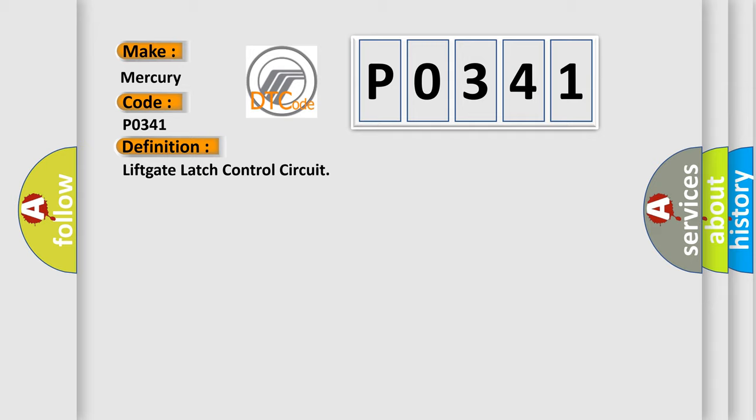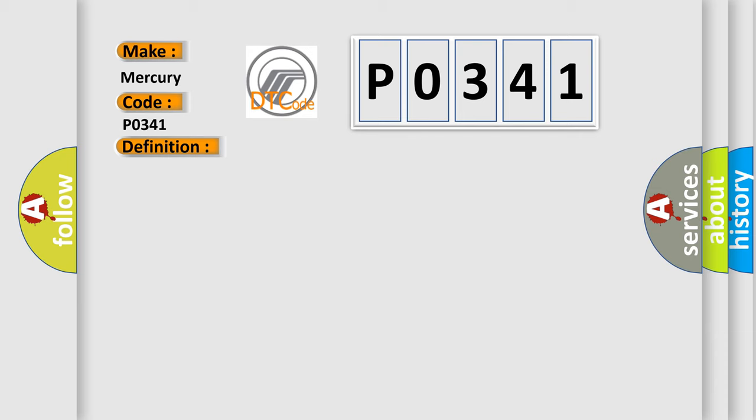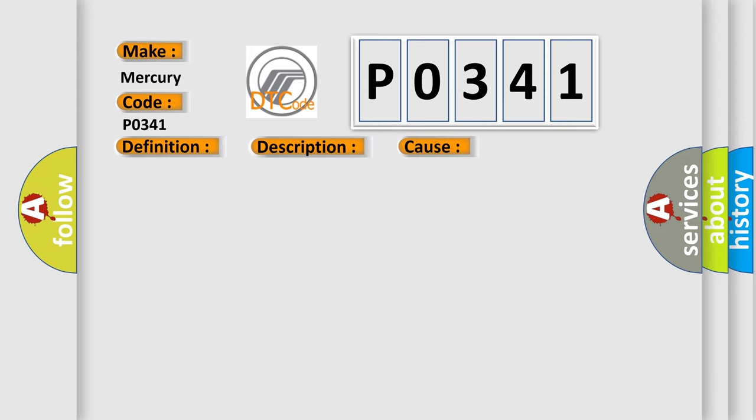And now this is a short description of this DTC code. The system voltage is 9 to 16 volts when the relay is being actively commanded by the BCM. This diagnostic error occurs most often in these cases: The BCM detects a short to voltage in the rear closure circuit.